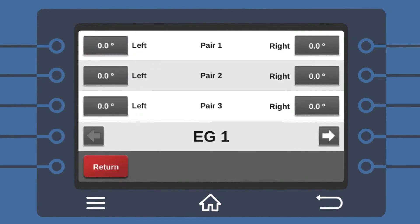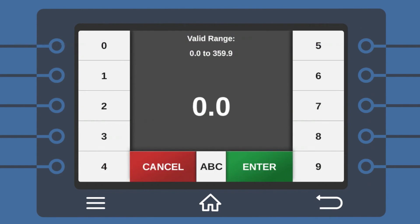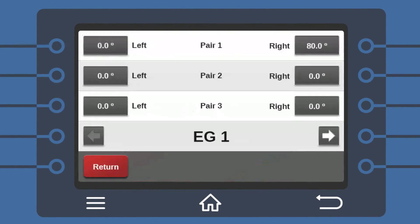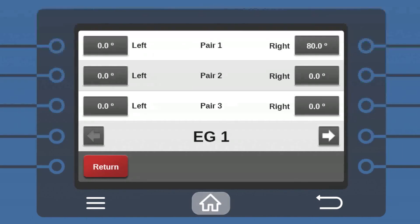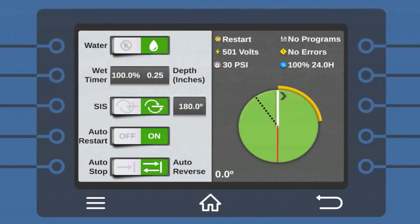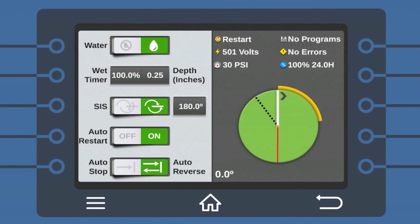Tap Configure and enter the specific left and right angles you want the pivot to start and stop. Navigate back to the main screen to see that the display now represents your new end gun position. And that's it.